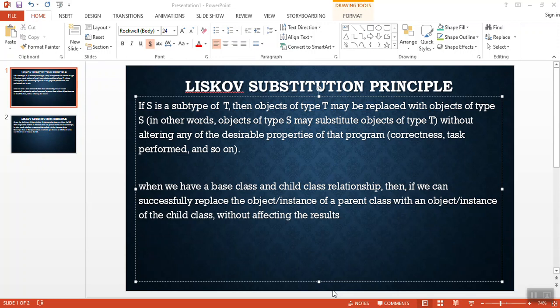Hello everyone, today we are going to learn about Liskov's Substitution Principle. If S is a subtype of T, then objects of type T may be replaced with objects of type S. In other words, objects of type S may substitute objects of type T without altering any of the desirable properties of the program.